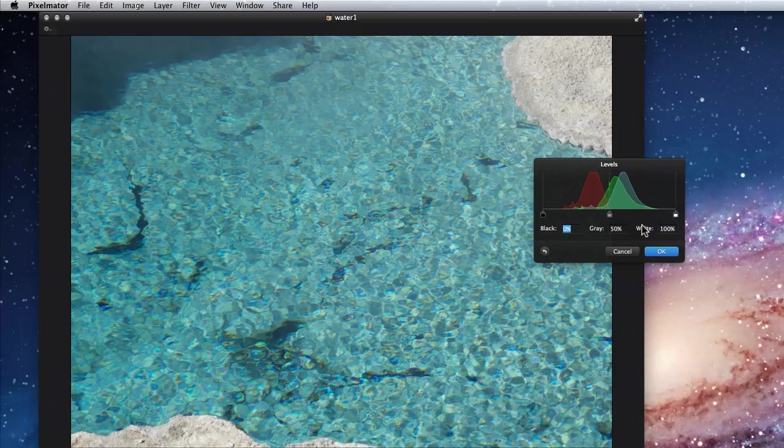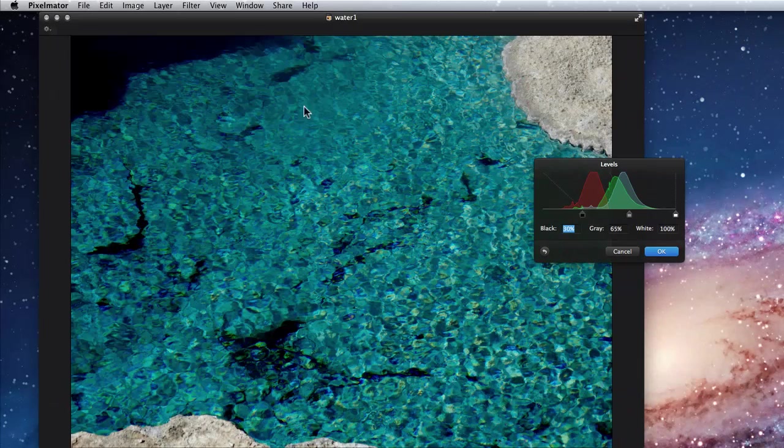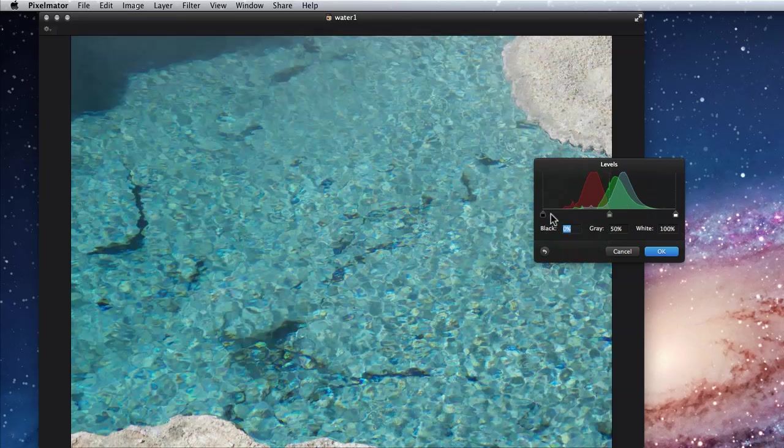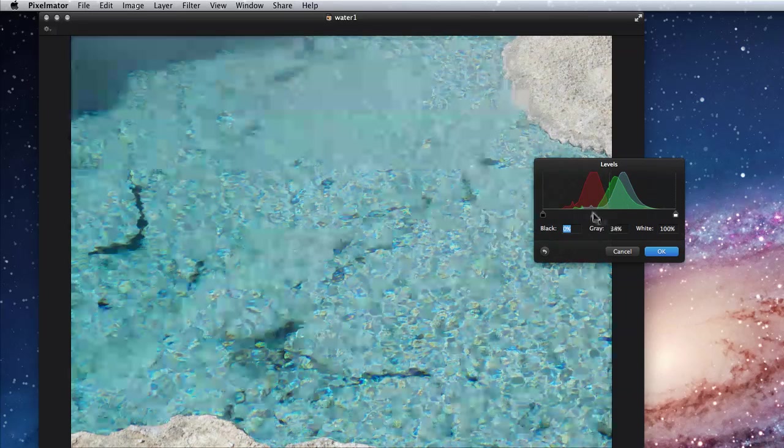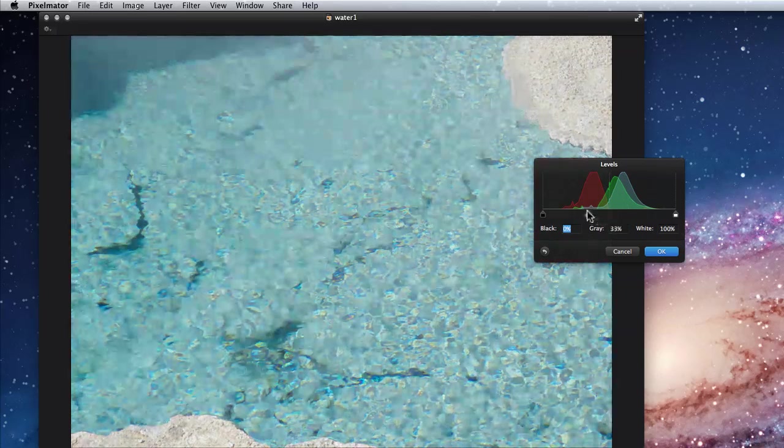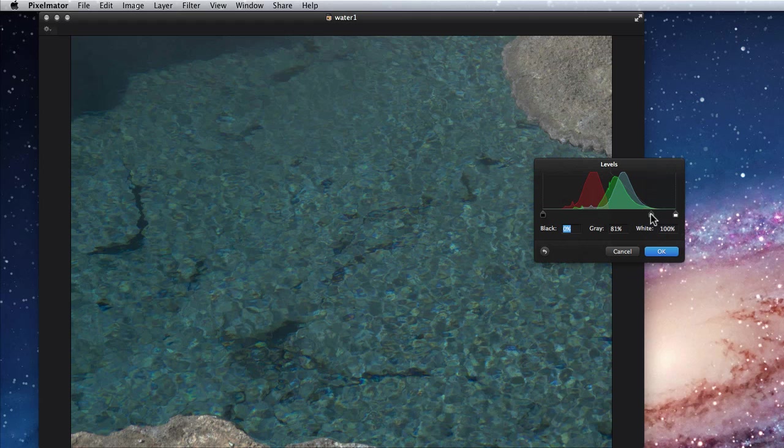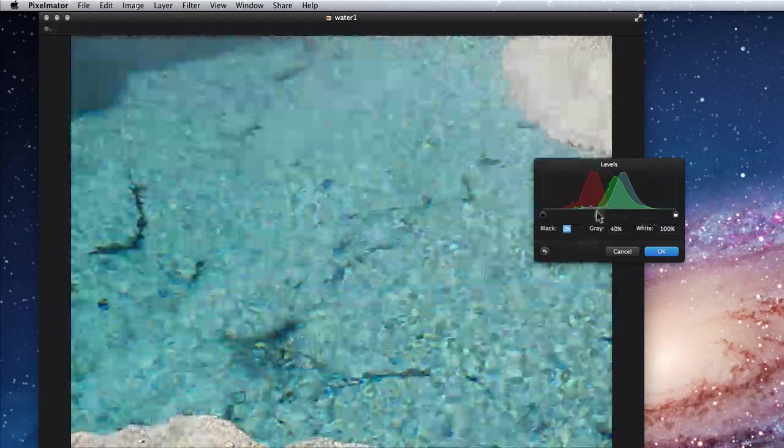The same can occur with dark areas if I drag the black slider in too much. The gray slider adjusts the mid-range tones of the image. Move it to the left for a lighter overall image, and to the right for darker.